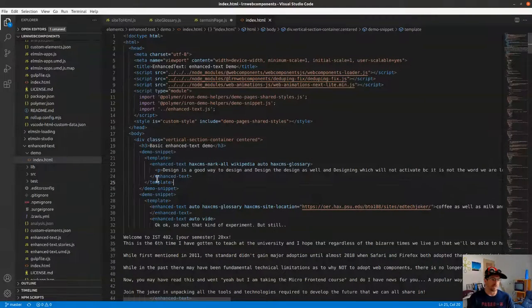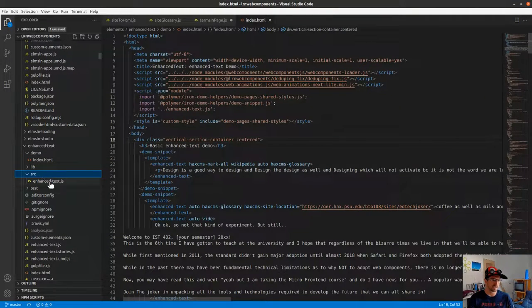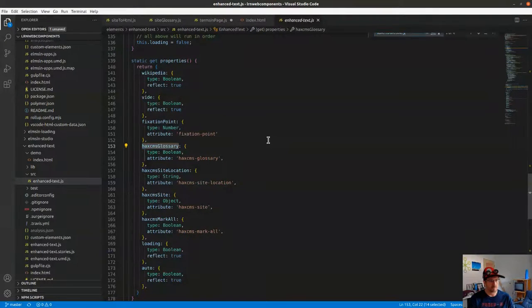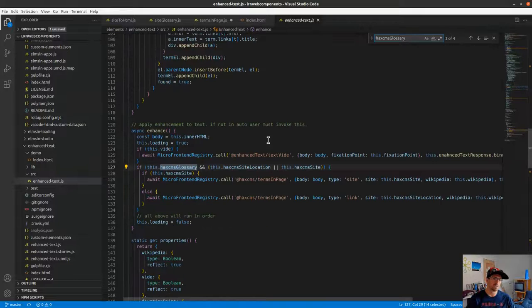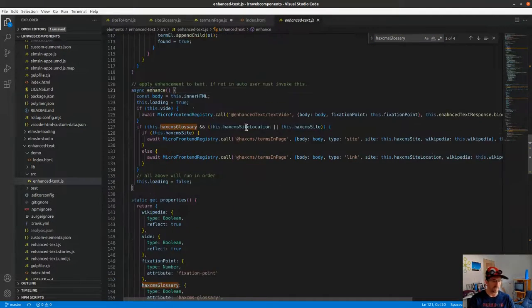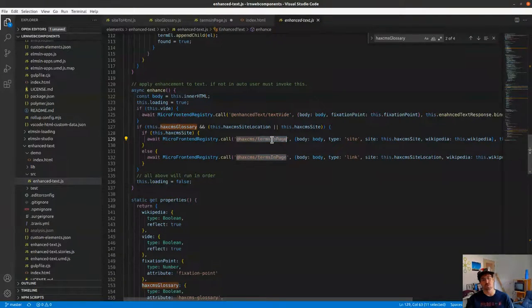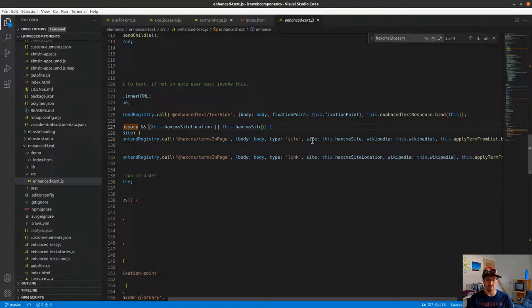Now, when it actually does the enhancement — that's the fun part. In enhanced text, we've gone over some of this previously, but the HAX CMS glossary portion: when we call enhance, which happens automatically with the auto flag, either we've got vita mode or we've got glossary mode with a location for this data. What it does is take the HTML of whatever our tag is wrapping and call a different endpoint — terms in page — sending Wikipedia some information about the site.